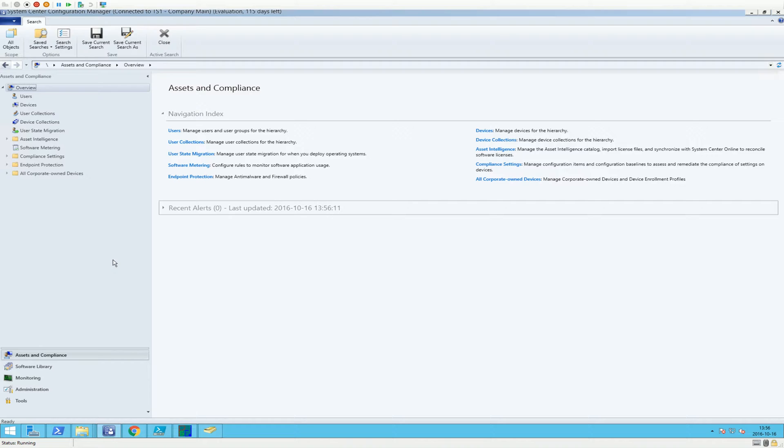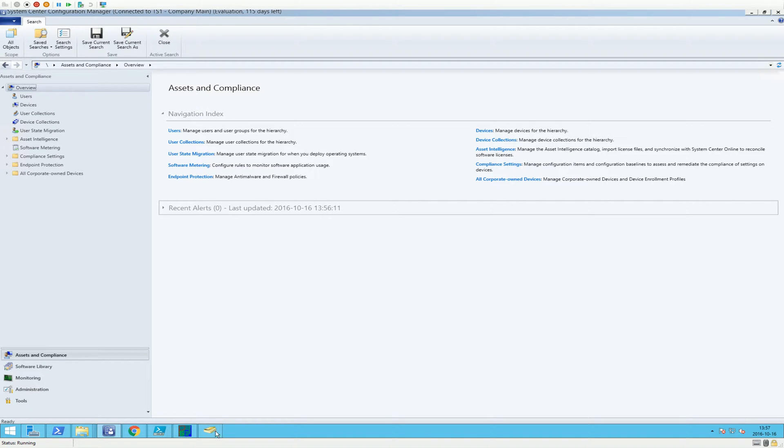Let's say you have an Active Directory group called Adobe Reader and all the objects going into Adobe Reader should get the Adobe Reader application. If you're doing the deployment with SCCM, then you need a device collection.